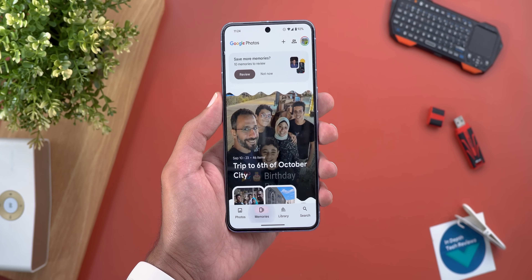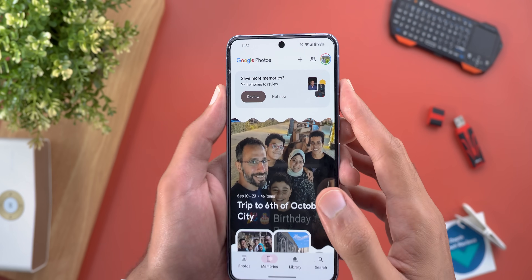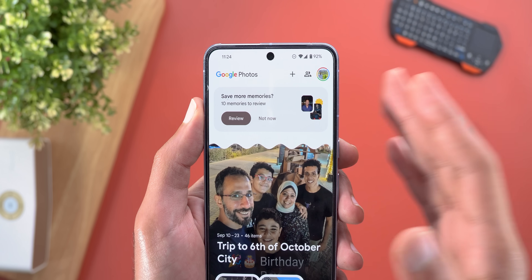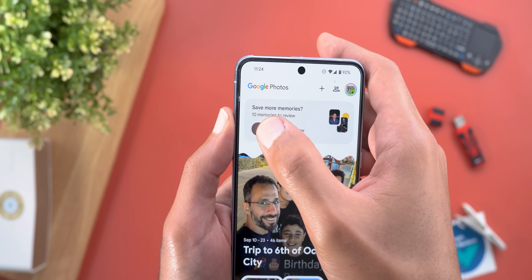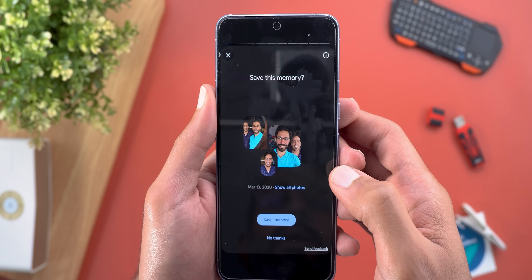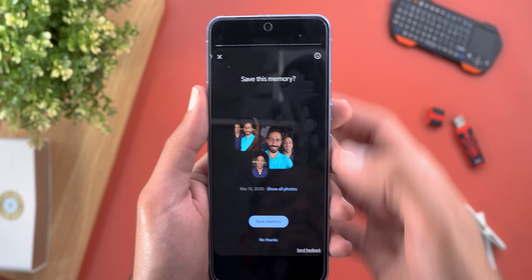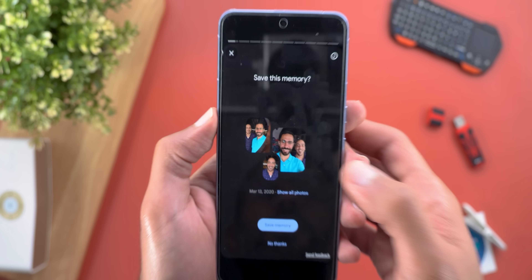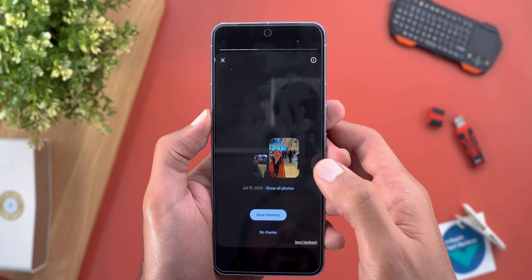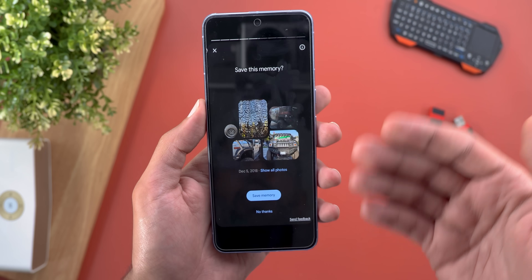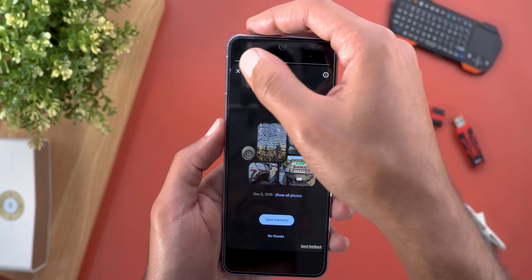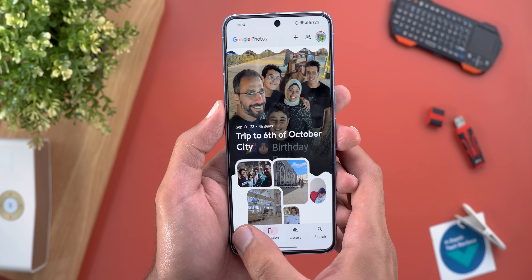Another change related to memories: now you will see a banner at the top under the memories tab that will allow you to review all the suggested memories waiting in the pipeline. It will show you some of these suggestions — here's the first memory, here's the second, and so on. It gives you a story-like experience to review and save whatever suggested memories you want.